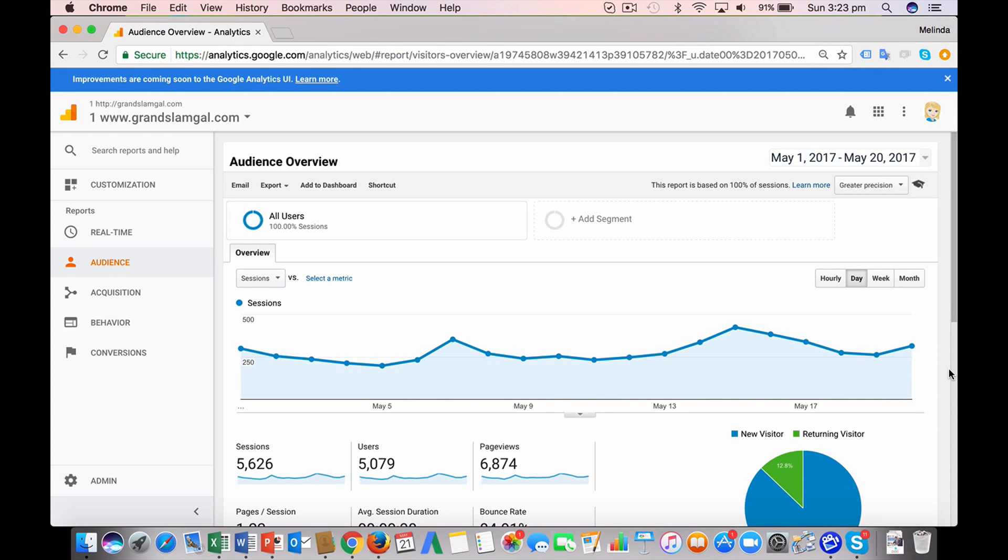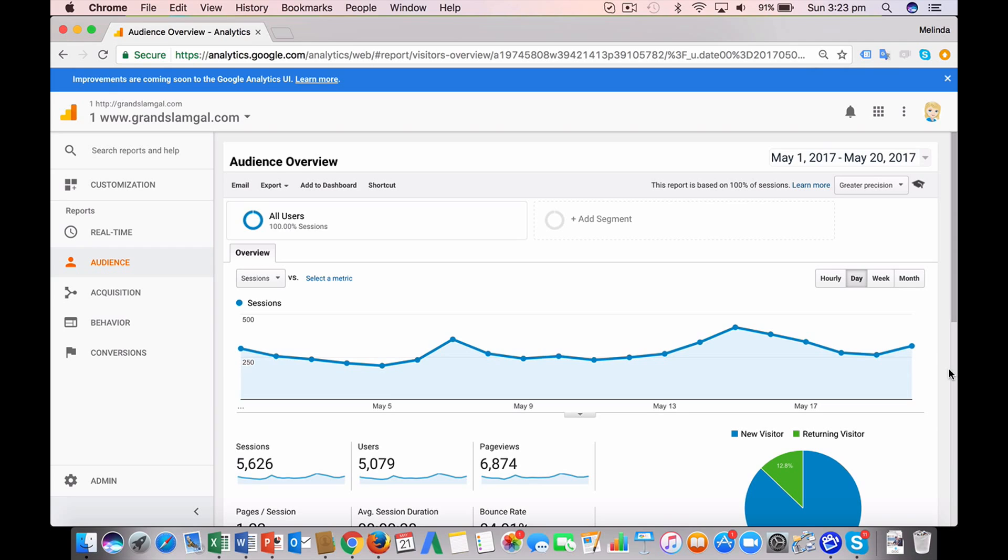The aim with search engine optimization is to get your website to appear on the first page of Google search results or another search engine when people search for your target keywords. You might be optimizing your website yourself or paying an agency to do it, but either way, if you're putting time or money or both into search engine optimization, you really need to understand if it's bringing web traffic that's adding value for your business.